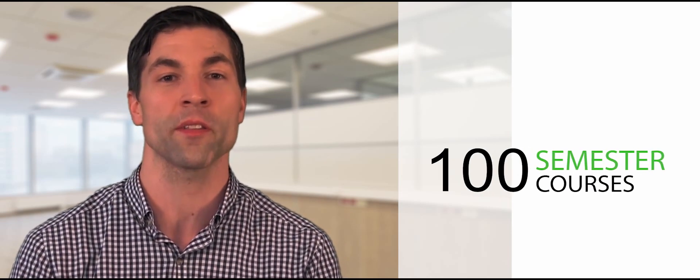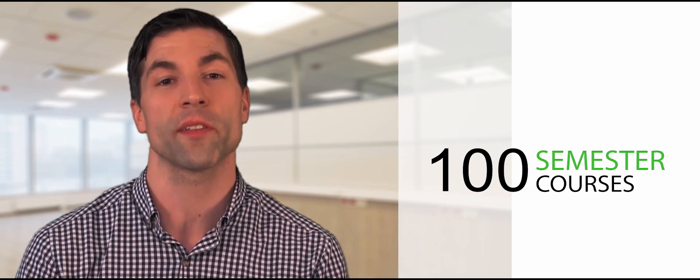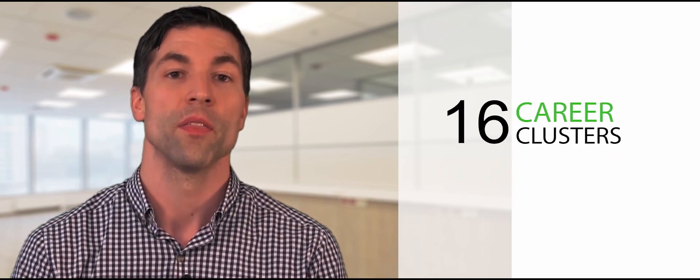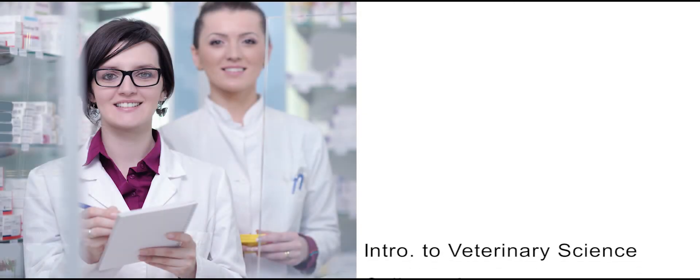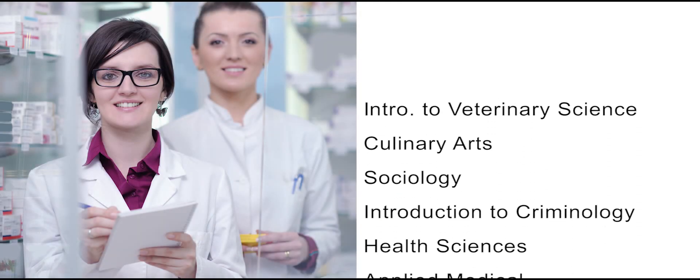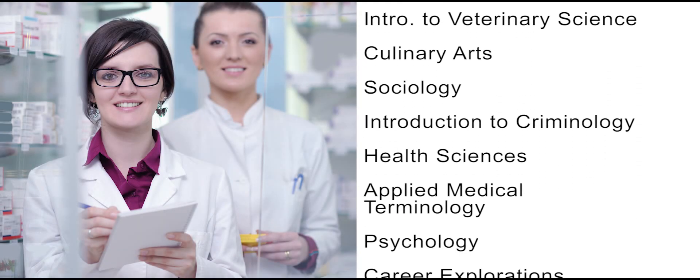Edmentum's industry-leading CTE collection empowers career exploration and readiness by offering over 100 semester courses covering all 16 nationally recognized career clusters. These courses cover a breadth of topics that allow students to learn and explore the skills needed for careers that interest them.